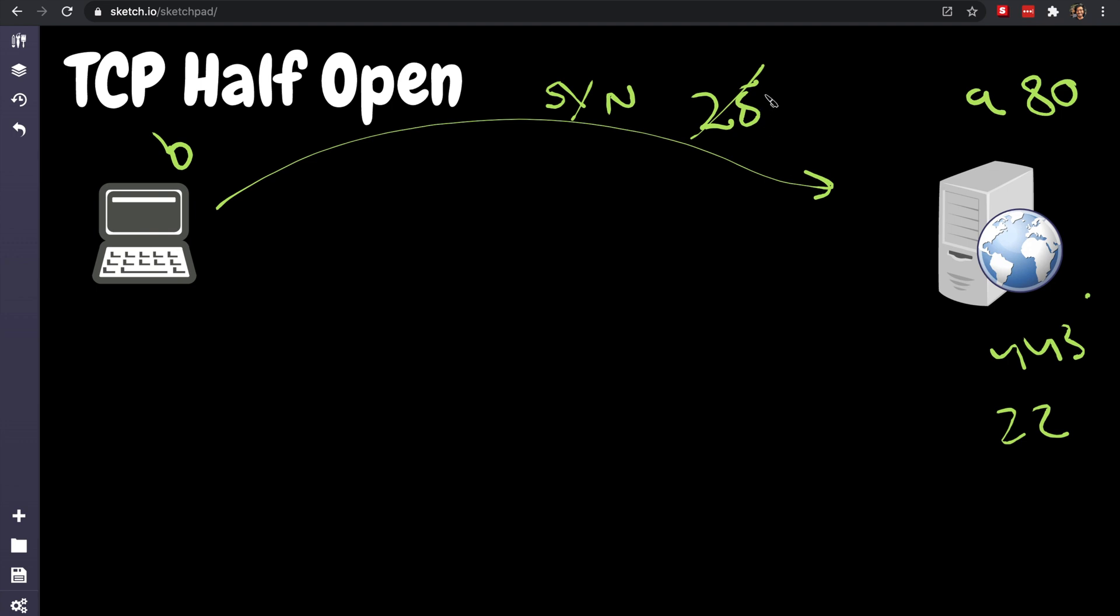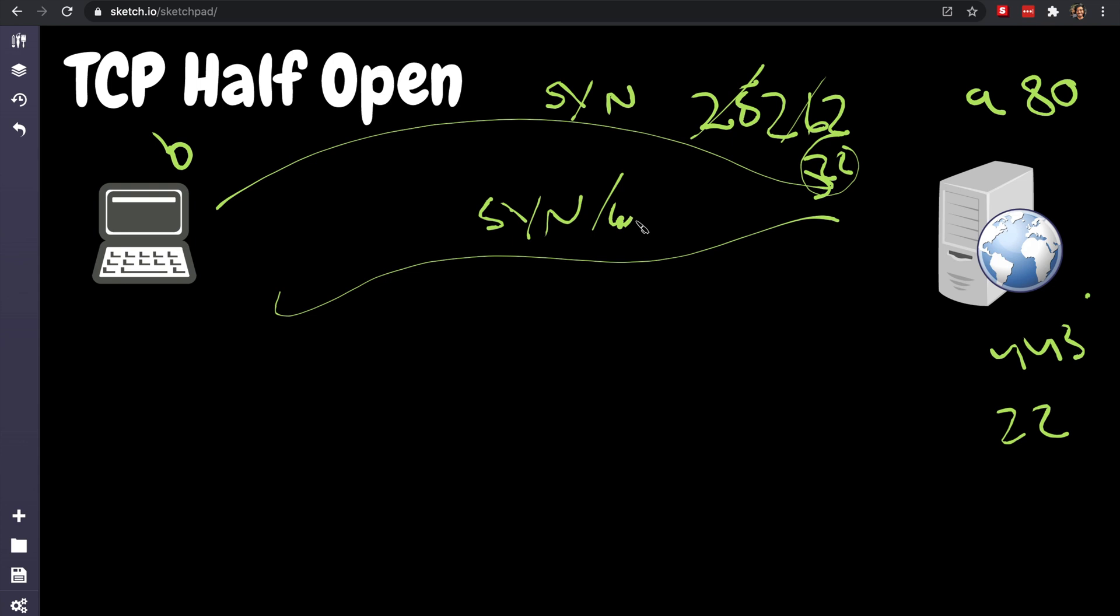So that will know that port 25 is not open. And we'll try 26, and then try 28, until it goes to port 22, and the server will reply, okay SYN-ACK, I am open baby, SYN-ACK, I am open on port 22, shoot away.